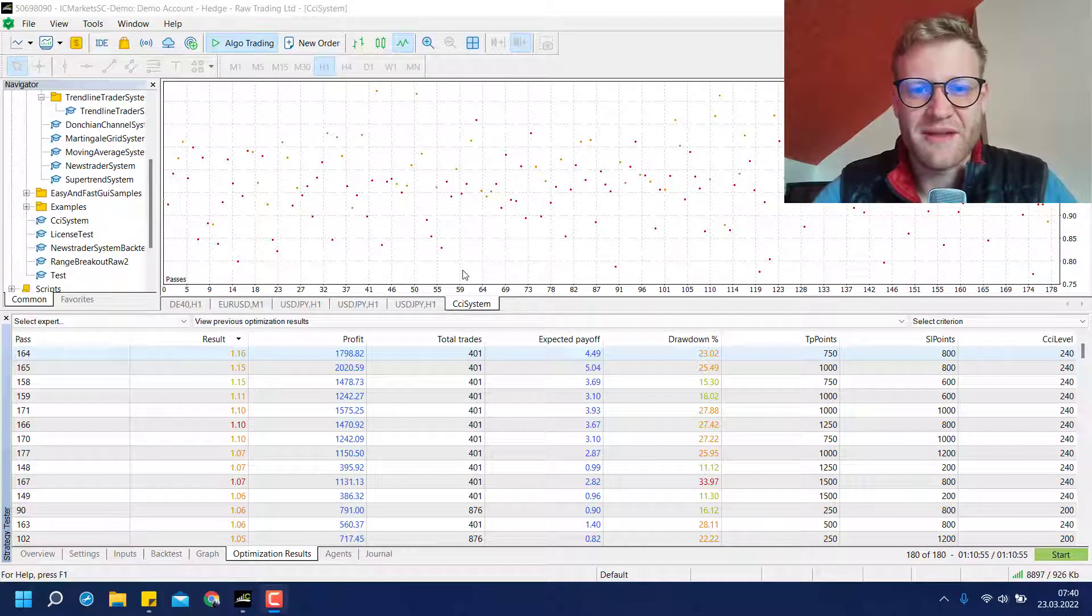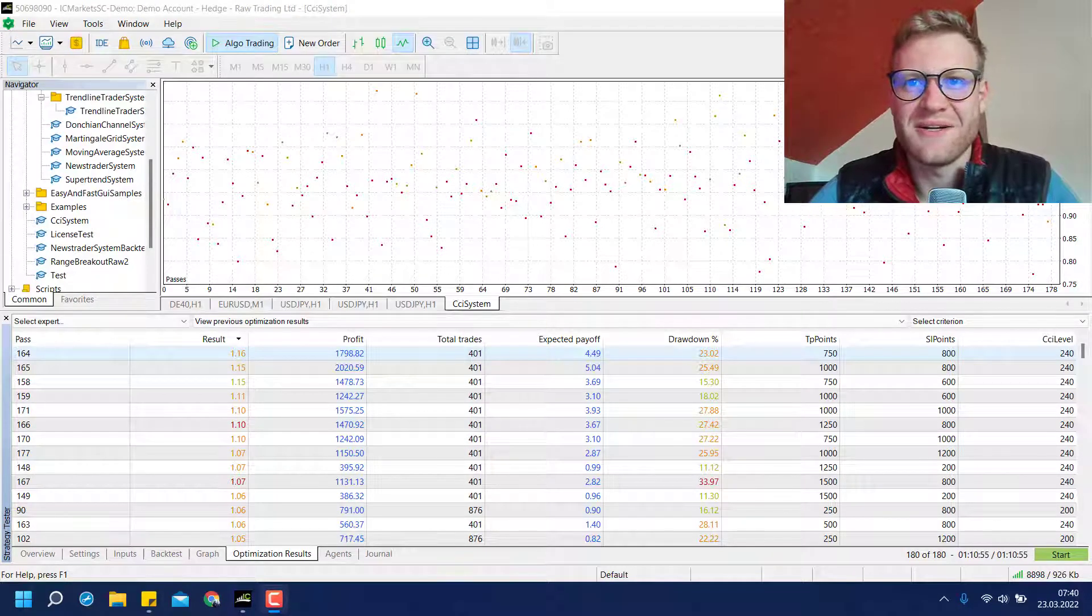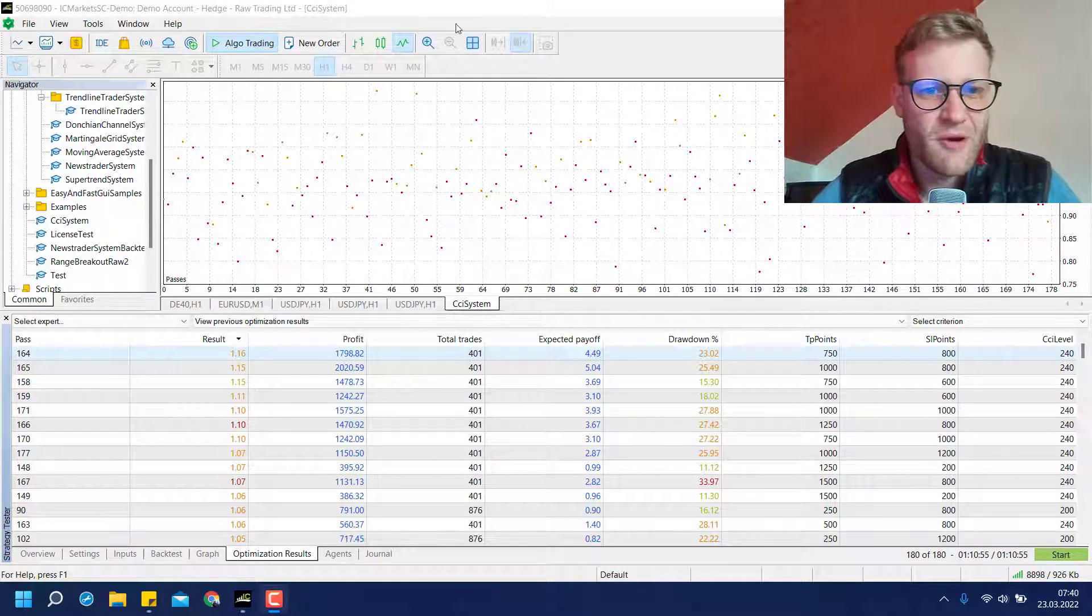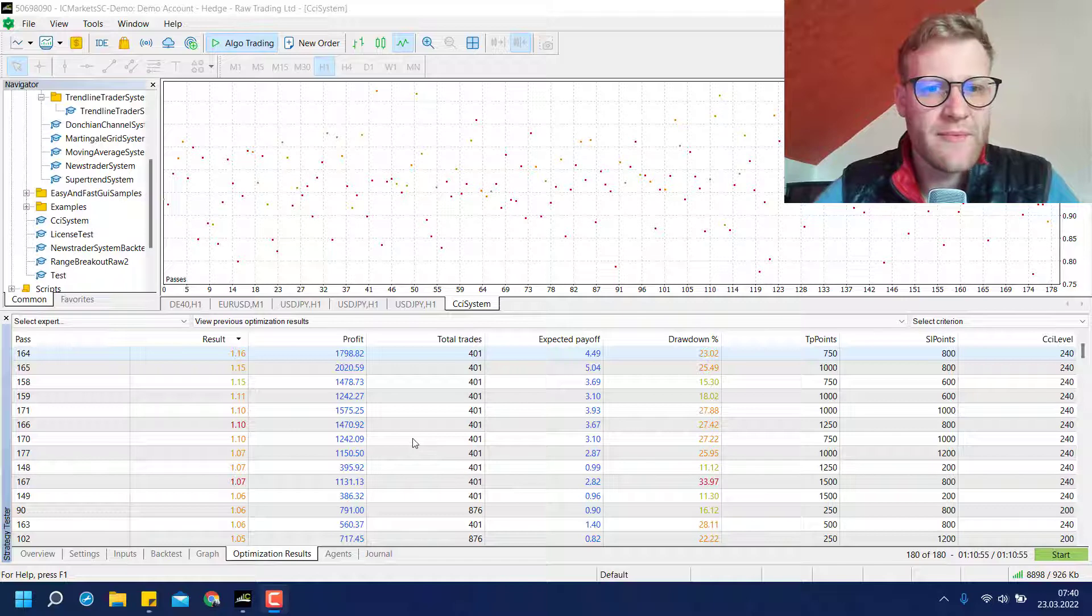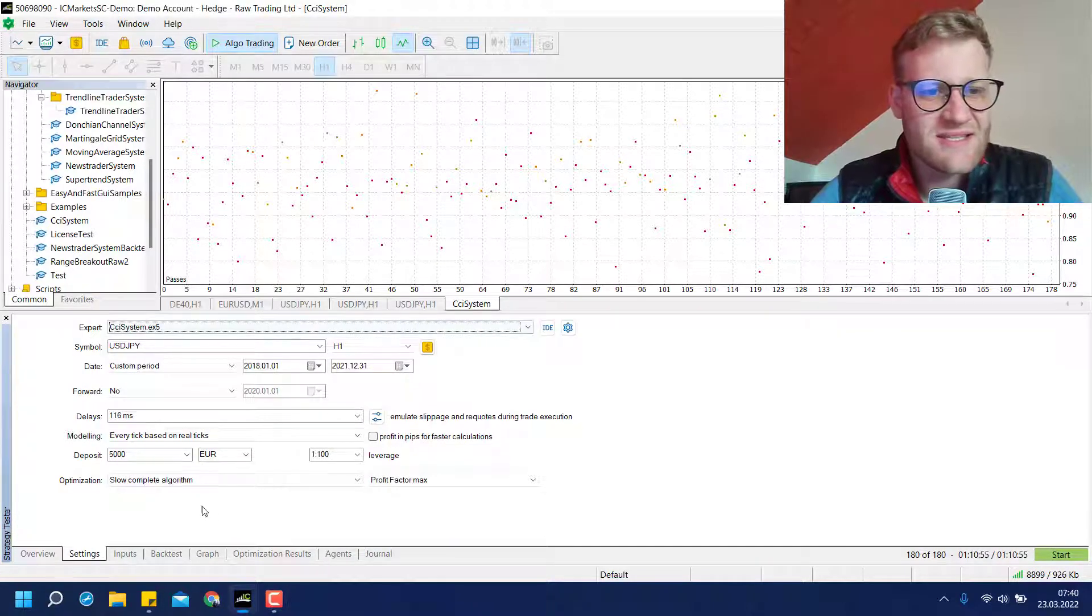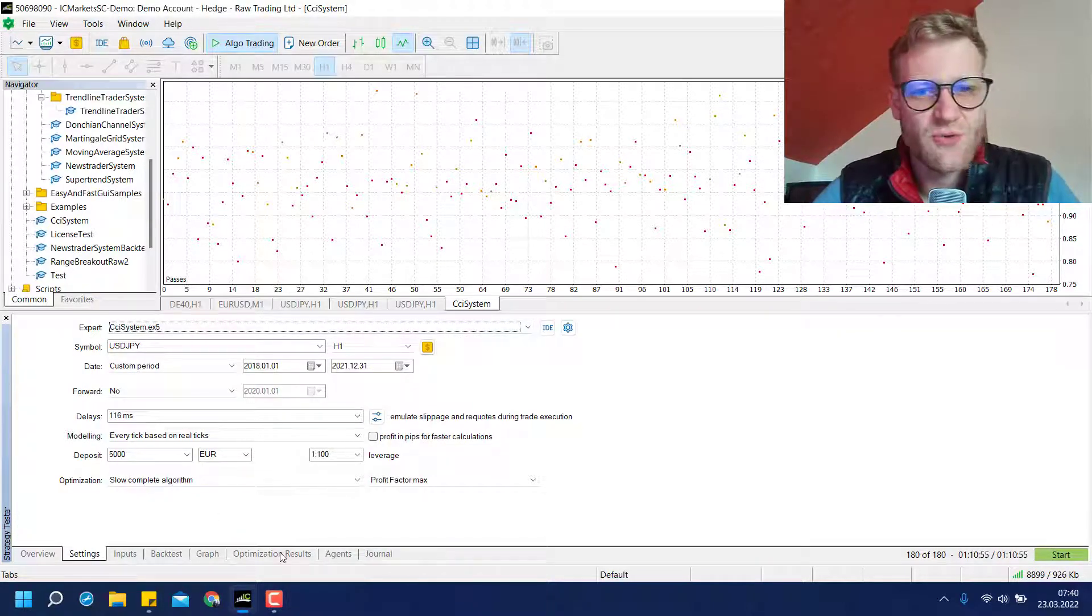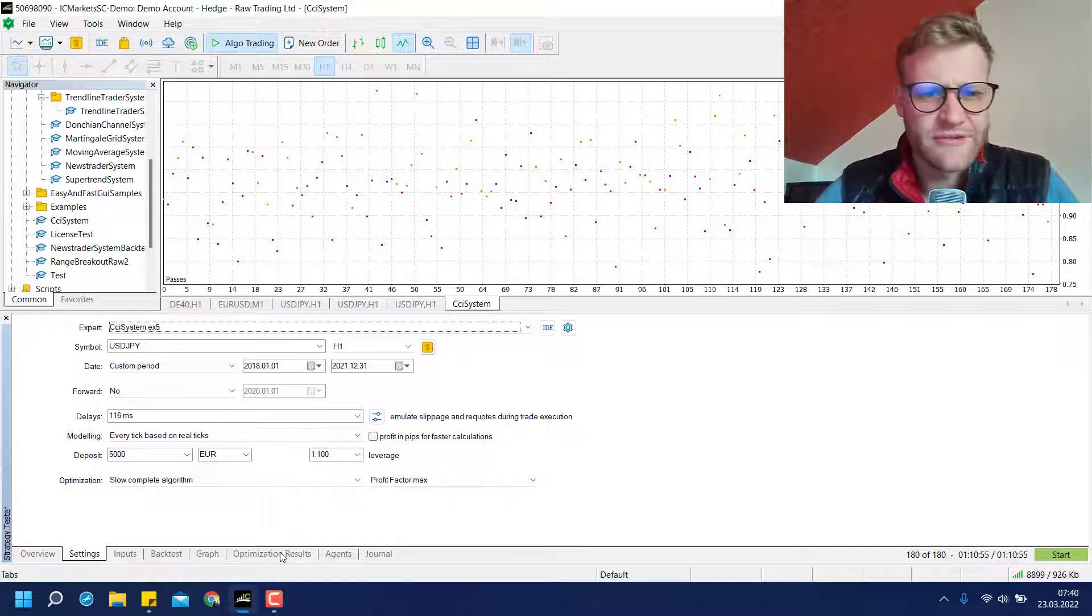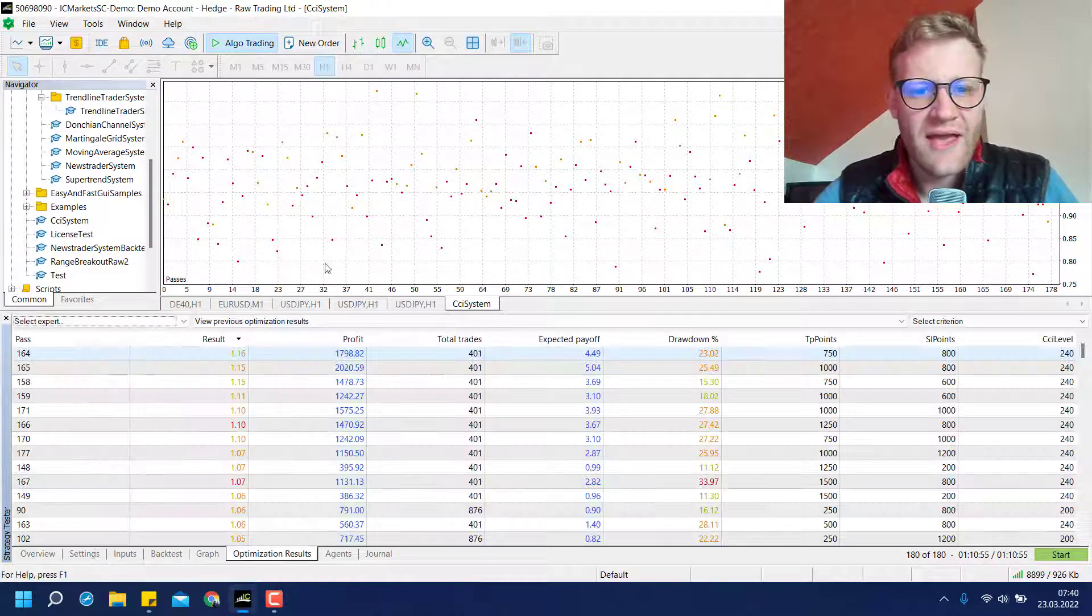Hey this is Rene, welcome back to another video. I promised you that we will make some backtests for this CCI system that we just created in the previous five videos.